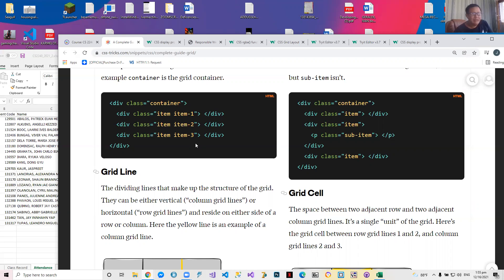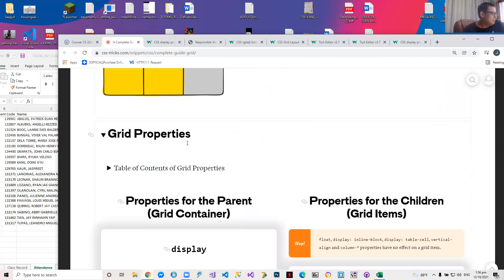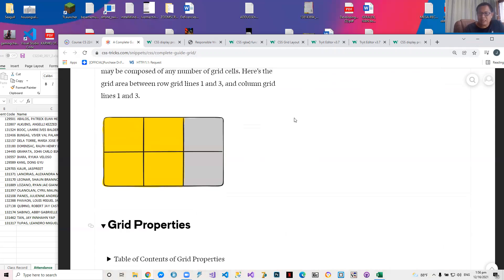You have both inline-grid and grid, similar to the difference between inline-block and block. An inline-grid will not start on a new line, while a grid will start on a new line. Both have widths and heights. That's why we discussed inline, inline-block, and block earlier — because a block is analogous to a grid.